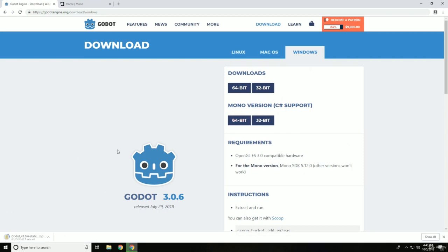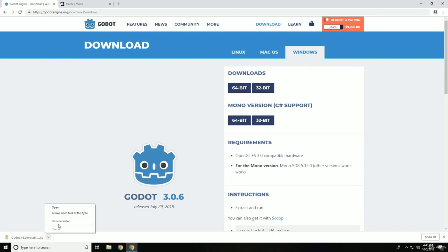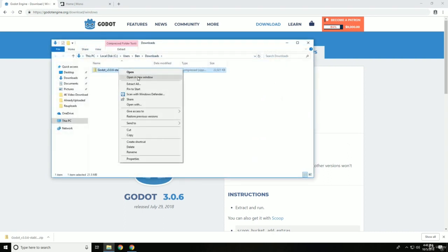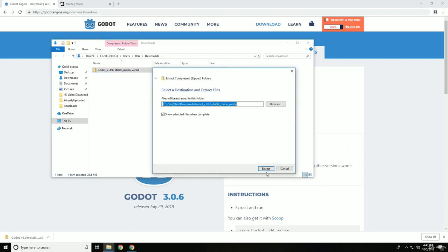But mainly you're going to want to use the mono version. So as you can see here, show in folder, and let's right click this, extract.